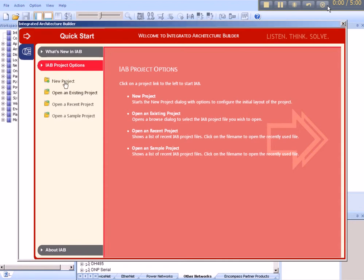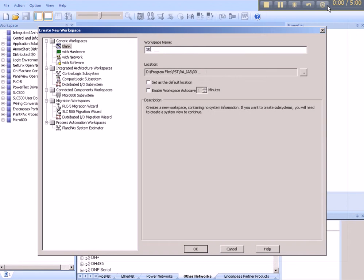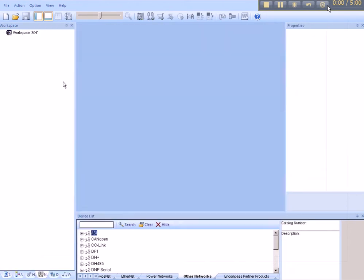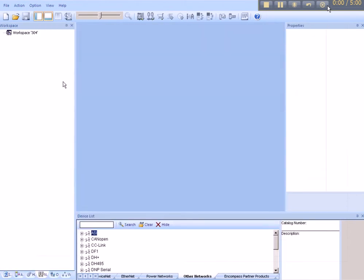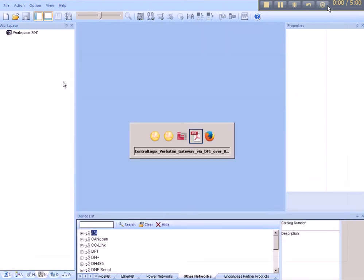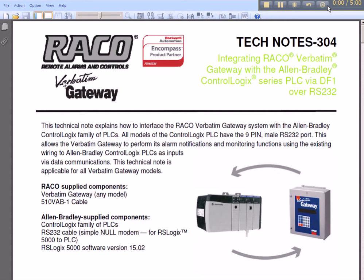We begin by naming the project. In this example, our project will be named 304. 304 is the number of the related tech note found on Rayco's website.